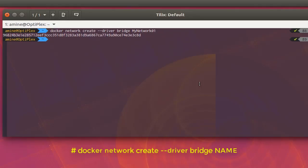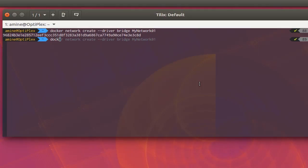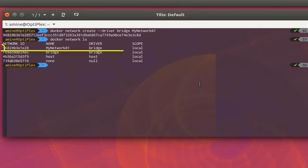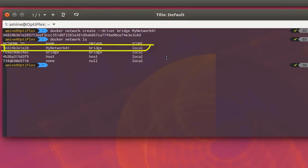The network has been created. Let's verify that with 'docker network list'. Here we go — you can see the driver type is bridge and it has been created.